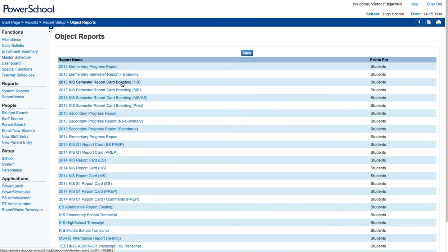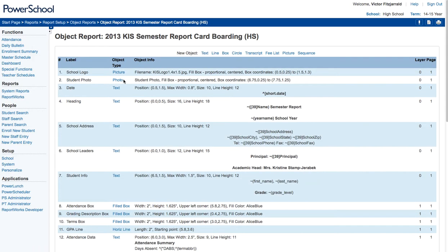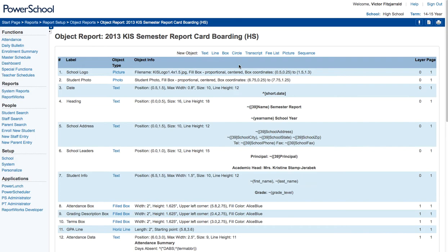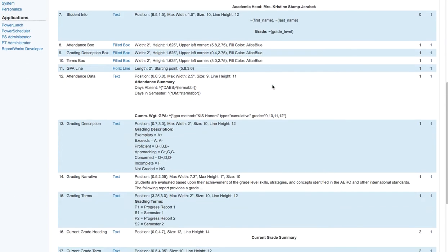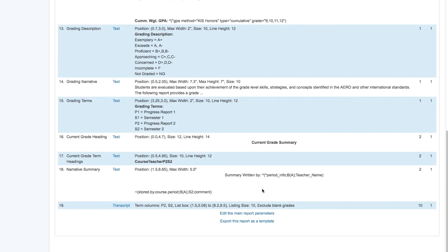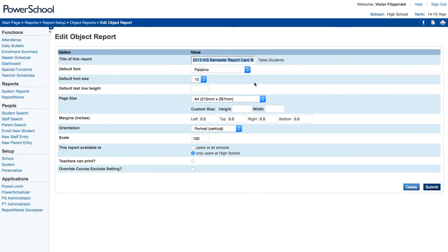So when you select a report, what you're going to notice is that you are presented immediately with just a ton of data. Now what you're going to notice is that you actually have to set up and define everything about the report that you are printing. So as we go down to the main report parameters, you're even deciding what size of paper you need to use and the name of the report.